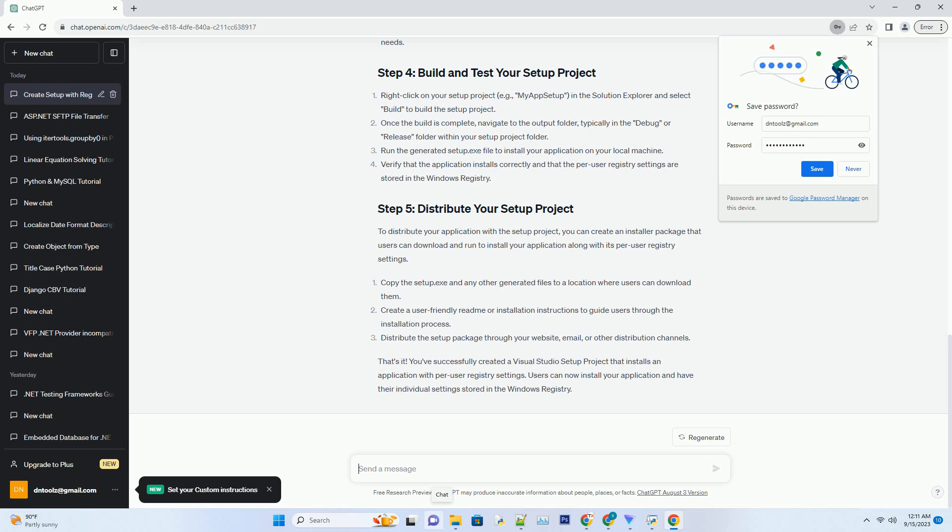Right-click on your setup project, example My App Setup, in the Solution Explorer and select Build to build the setup project.